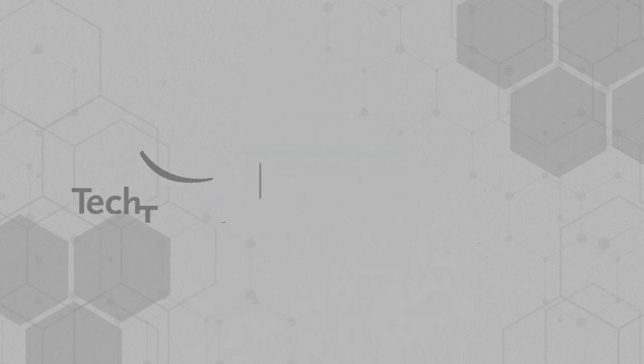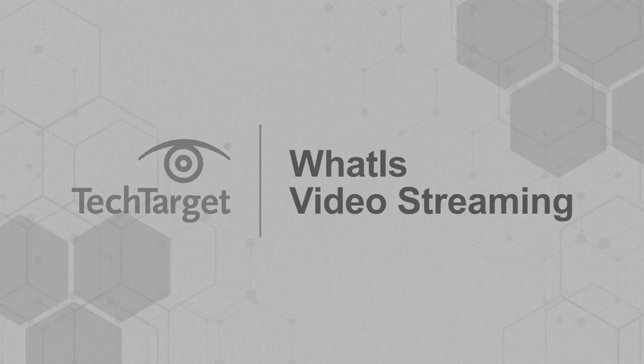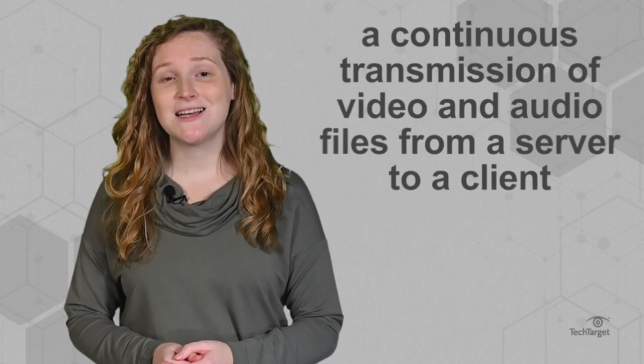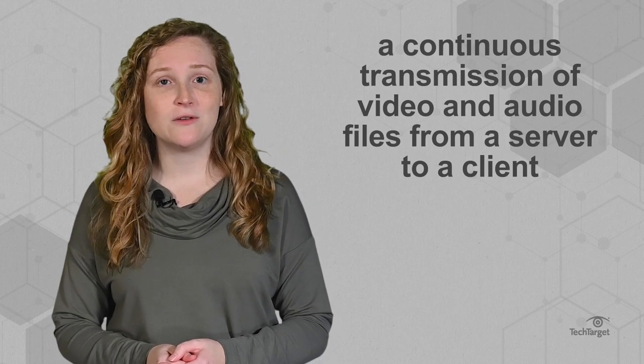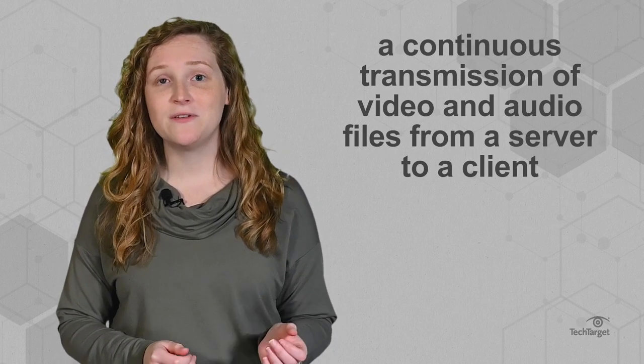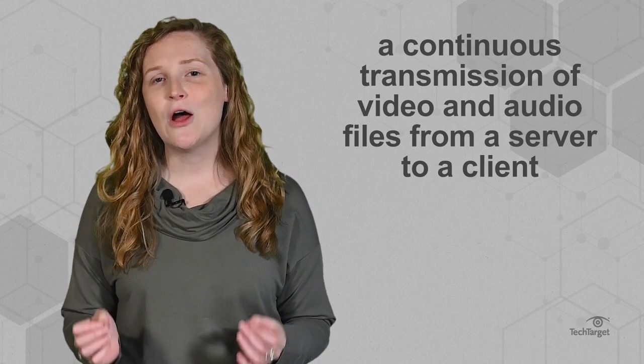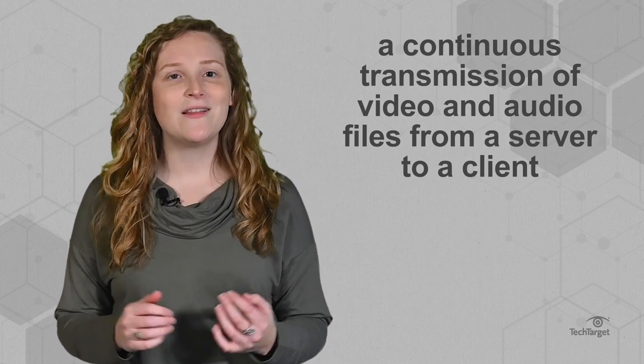If you're watching this video, you're video streaming right now. Video streaming is a continuous transmission of video and audio files from a server to a client, ultimately allowing people to view videos online without needing to download them first.